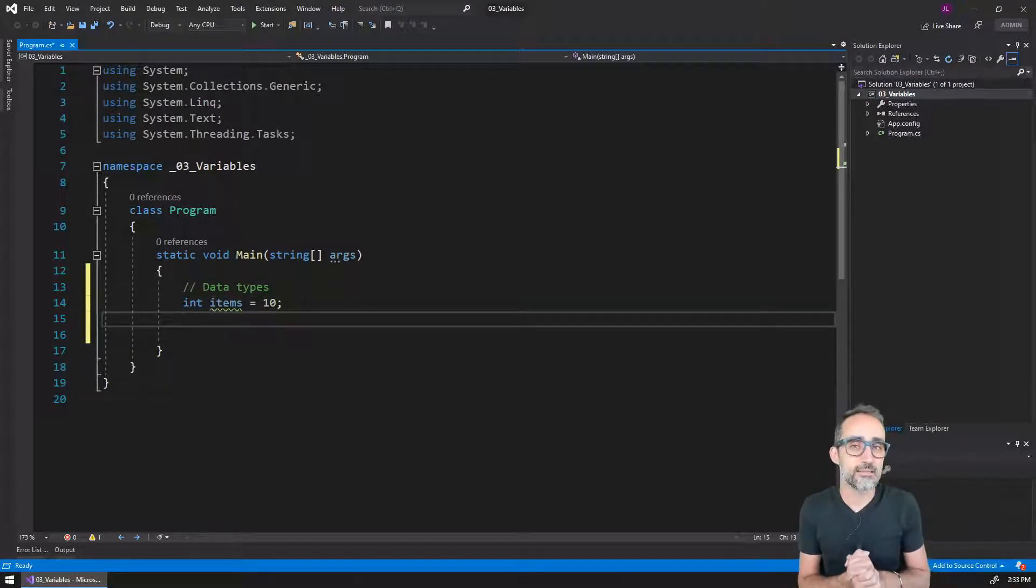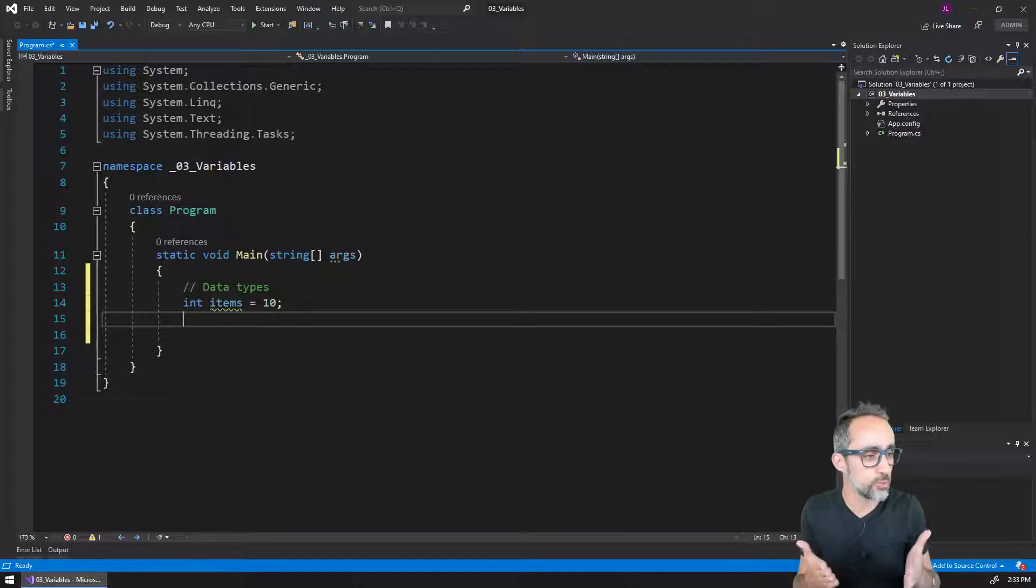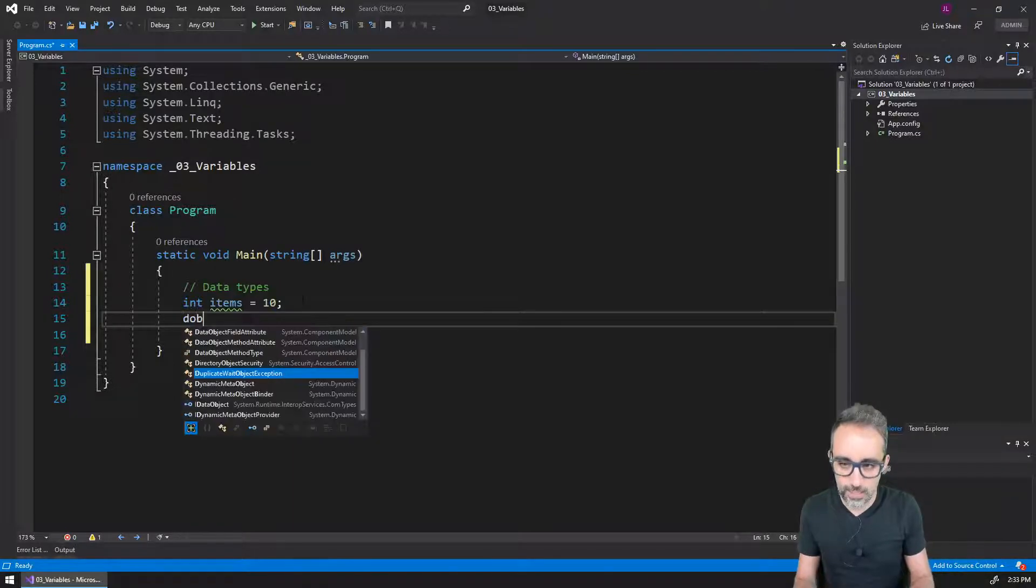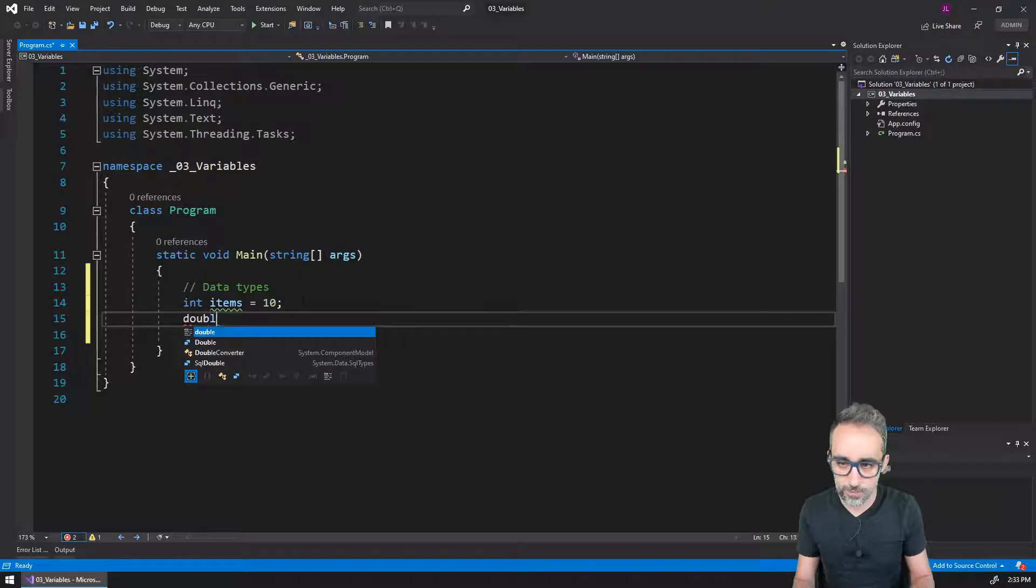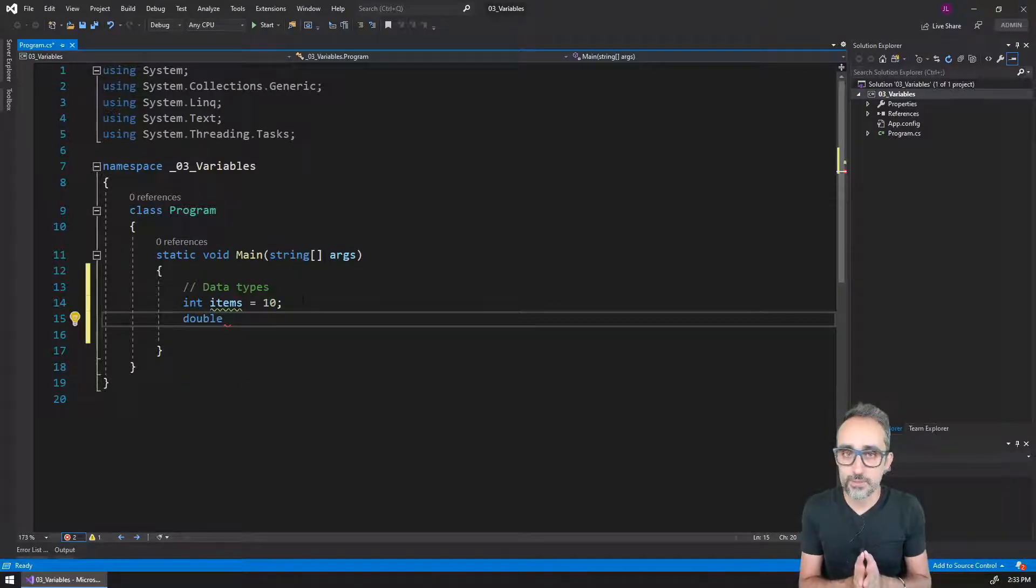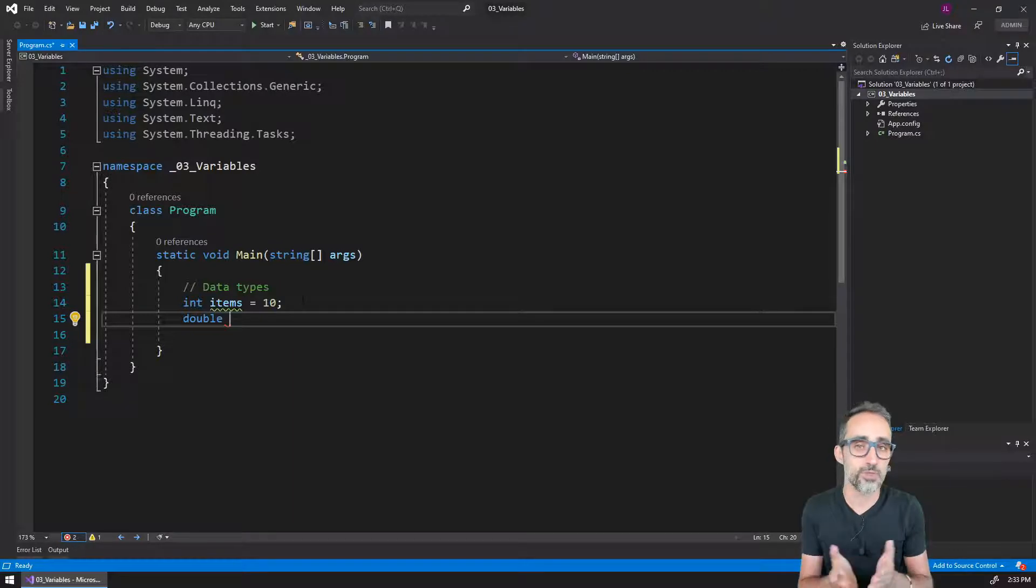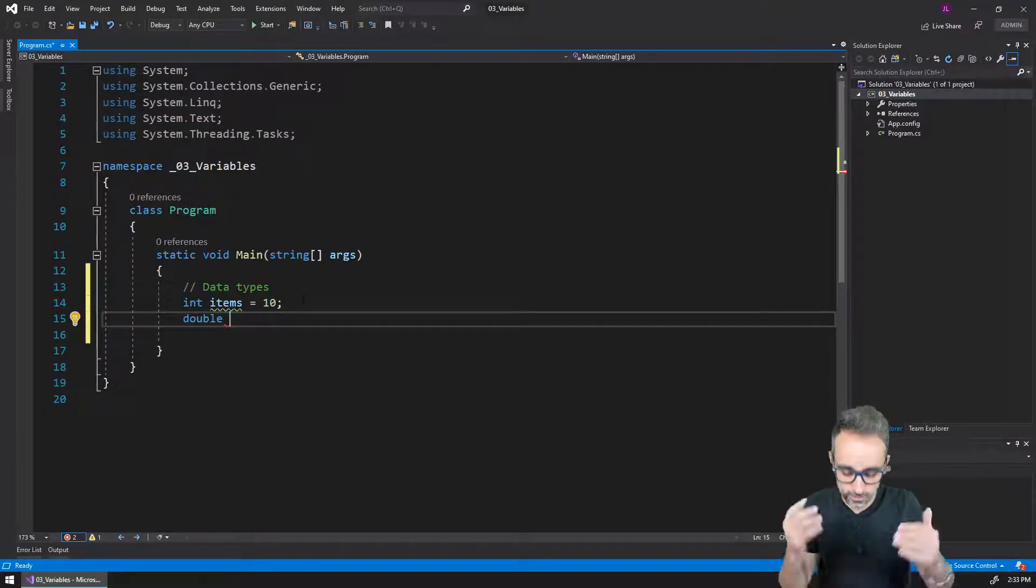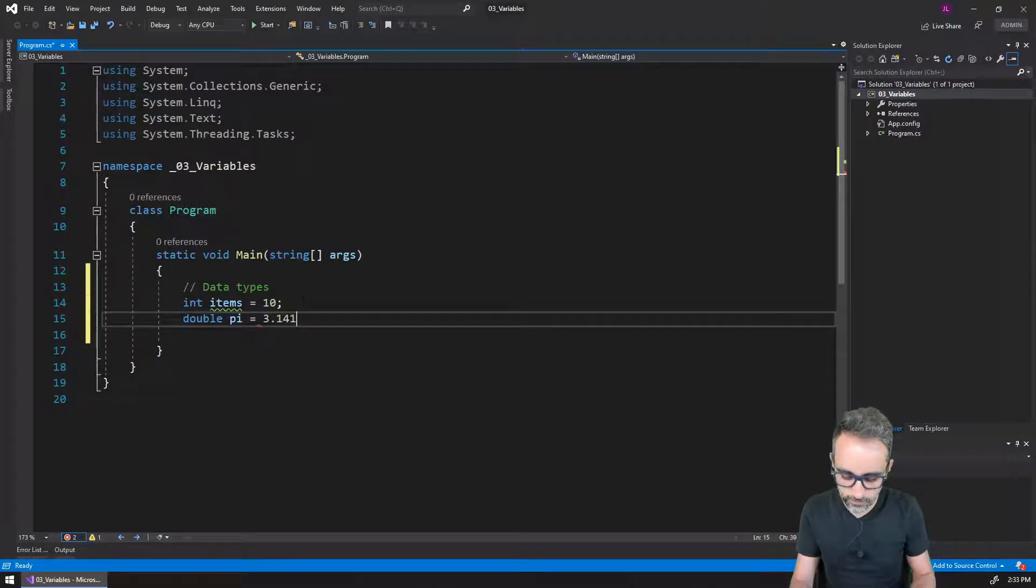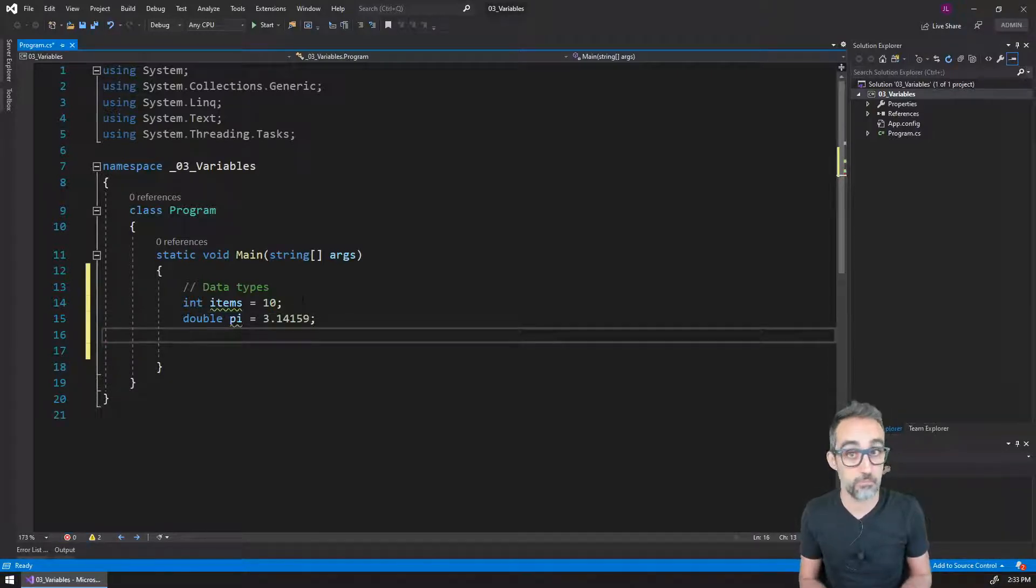The next type of variable that I think is going to be super common and you're going to find very often is going to be doubles. And doubles are numbers that do have a decimal part and that also have a lot of precision. So for example, I can write here the value of pi and I can say 3.1415 nine, etc.